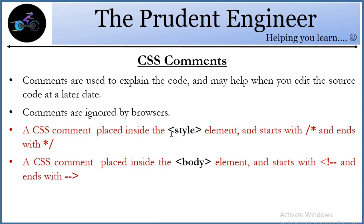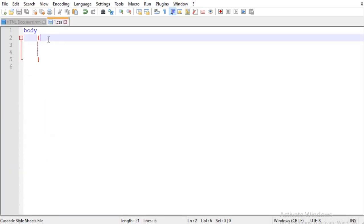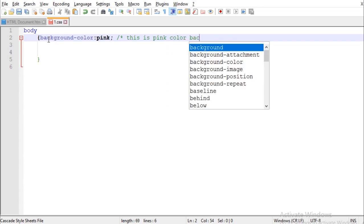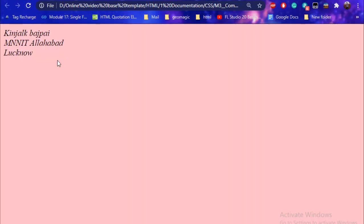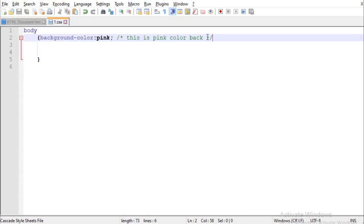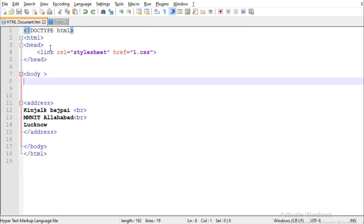There are two ways you can place a comment. If you want to define something in the stylesheet, suppose I gave a background color pink, I'll write forward-slash asterisk, then write 'this is pink color', then close with asterisk forward-slash. I'll save and run this — the background is colored pink, but whatever I've written inside the comment won't show up. This is only for the HTML coder.